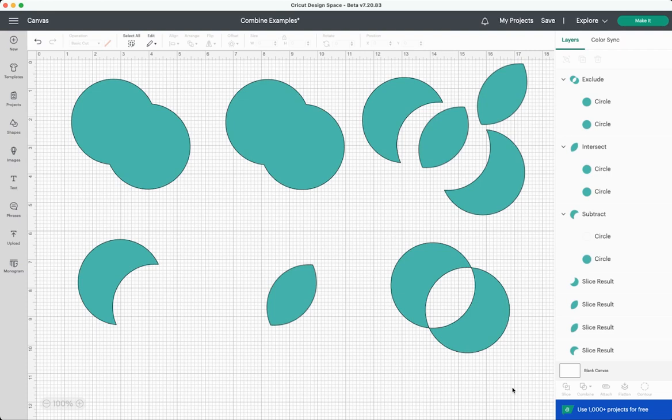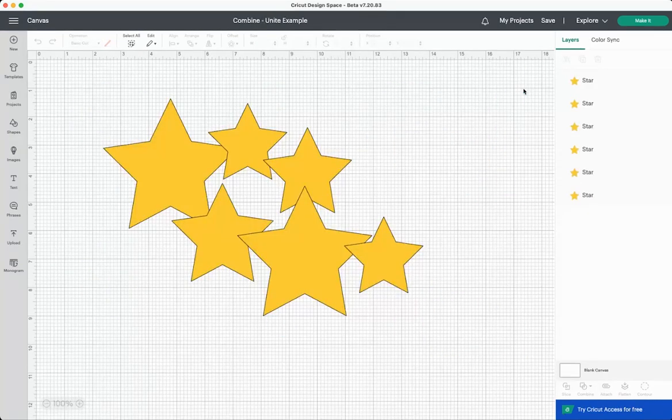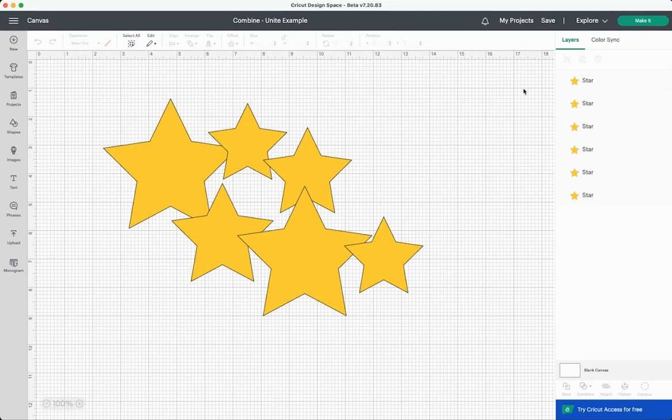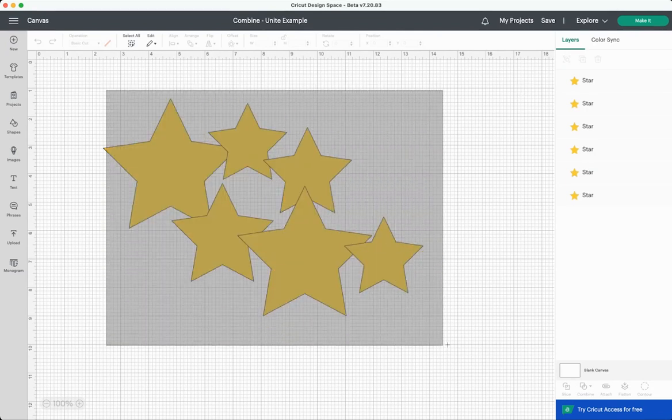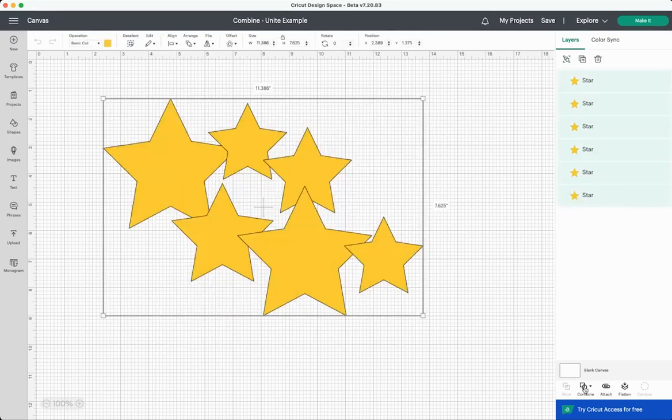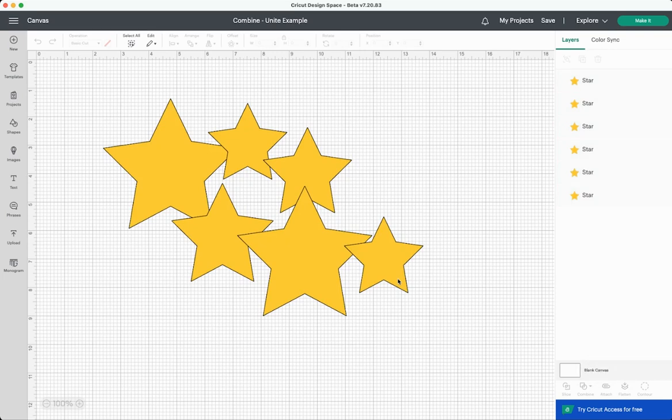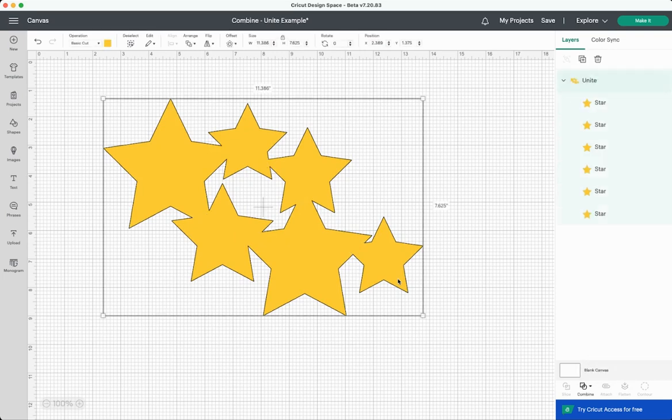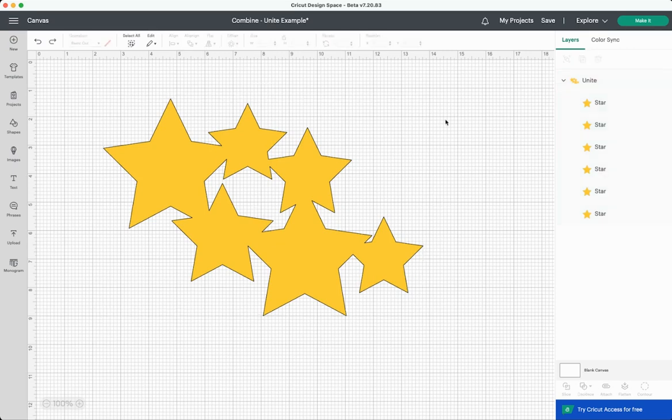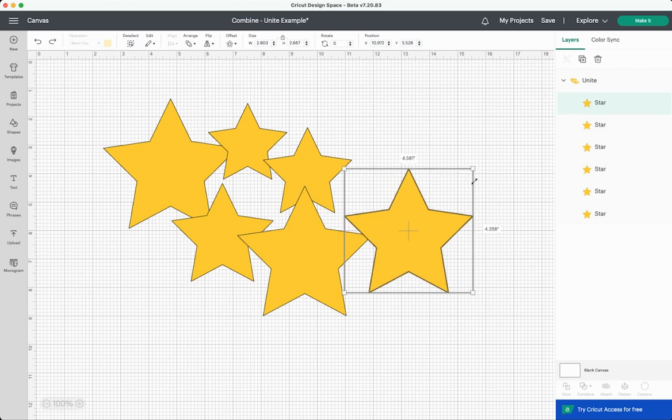So let's pop over to a couple different screens and I'll show you some examples. First up is unite. So I've got a bunch of overlapping stars here and if you want to click on them and click unite, you'll see that it basically welds them together. But again over here in the layers panel you can see that all of these stars remain their individual layers.